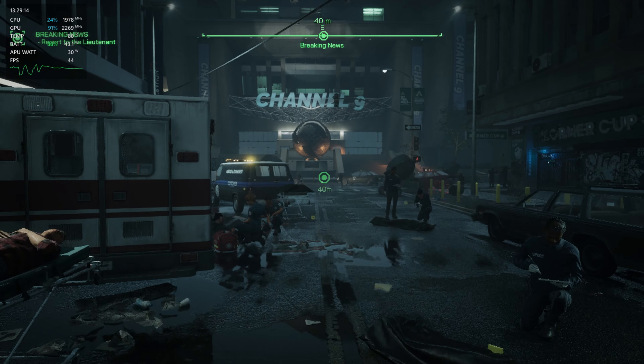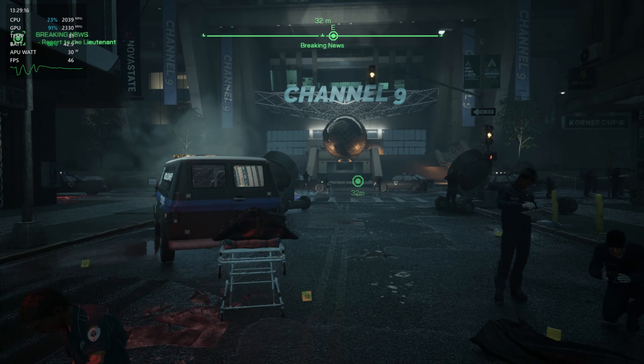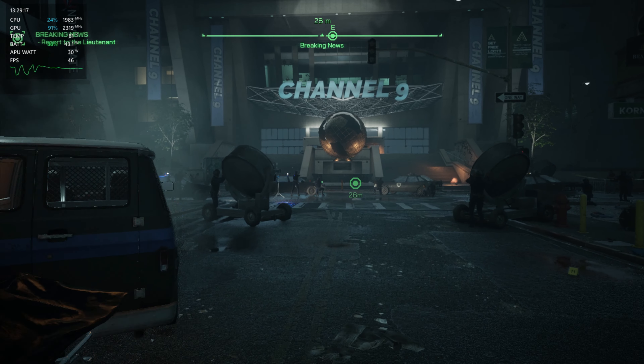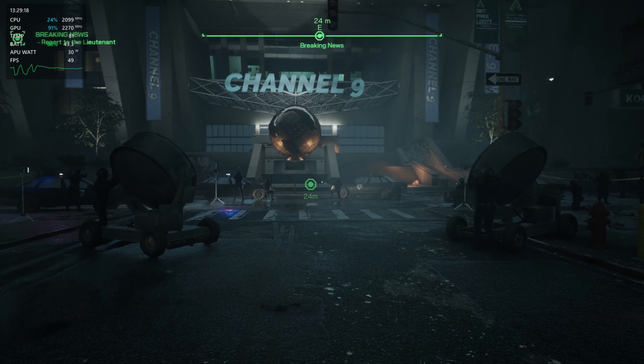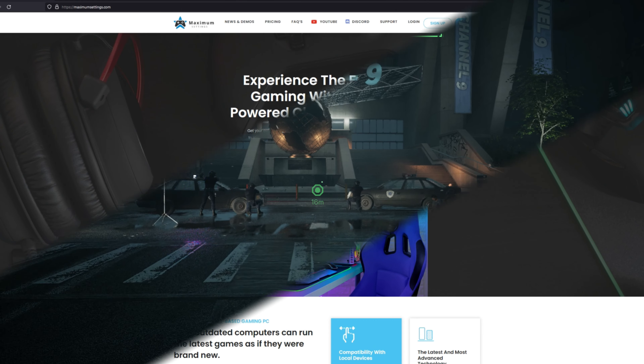FSR is really all about the upscaling, frame generation, and image quality — all working together to help improve the gaming experience.